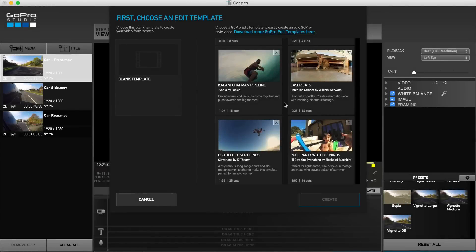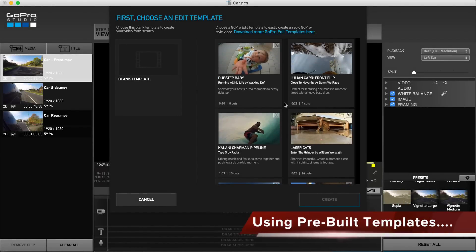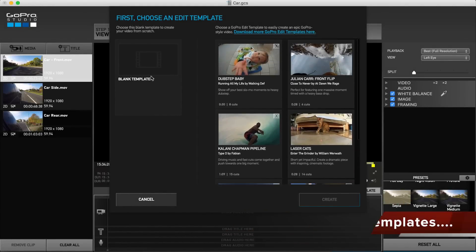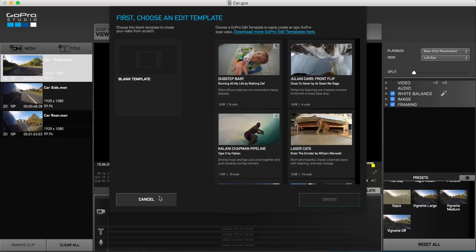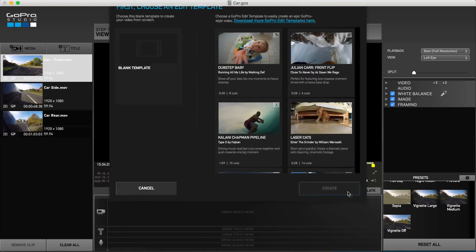There are two ways to create a video project, using a pre-built template or creating a new project from scratch. If you are not already at this window, hit the load template button to access it.